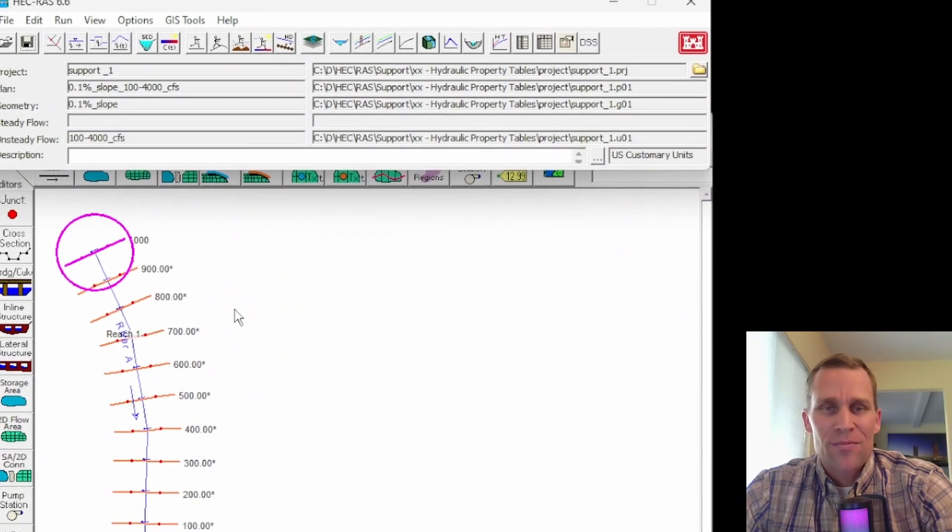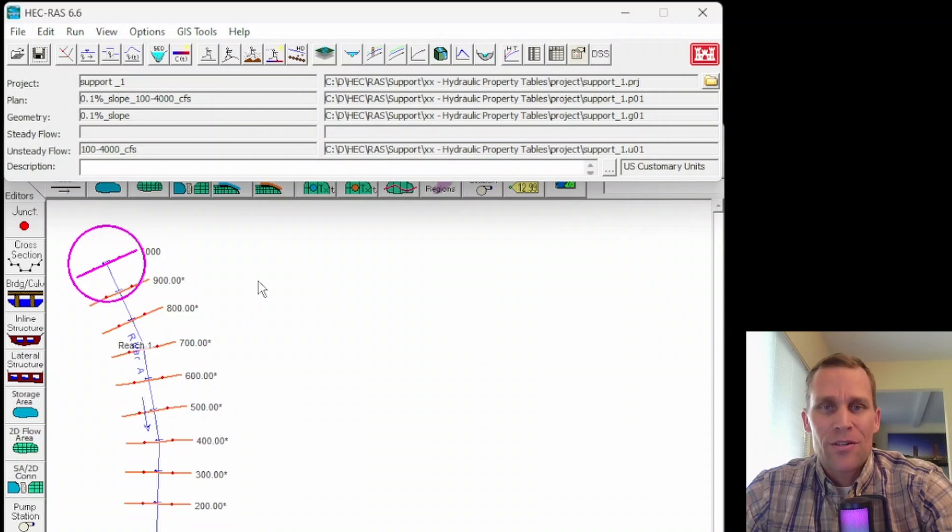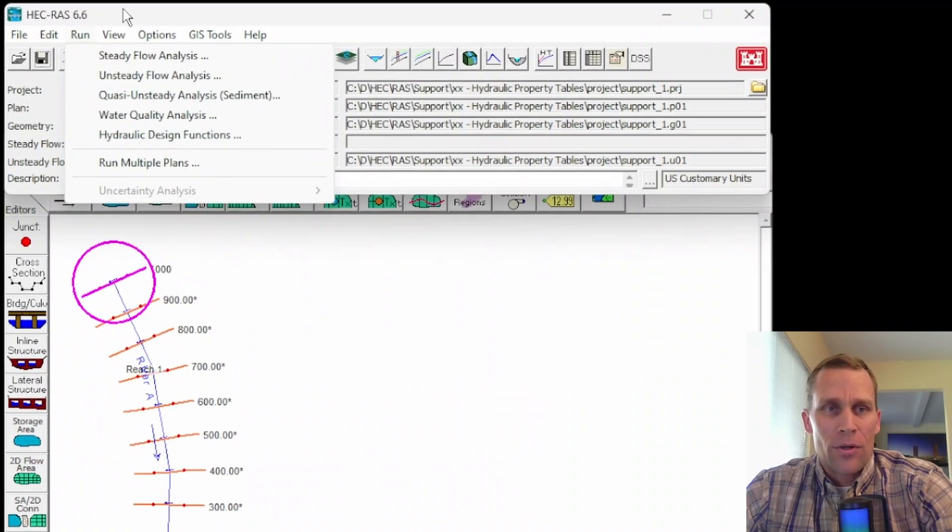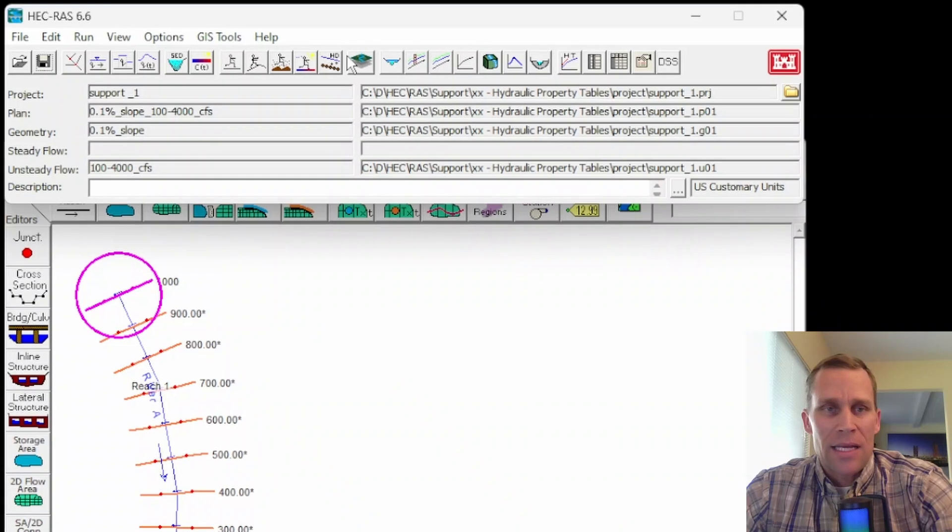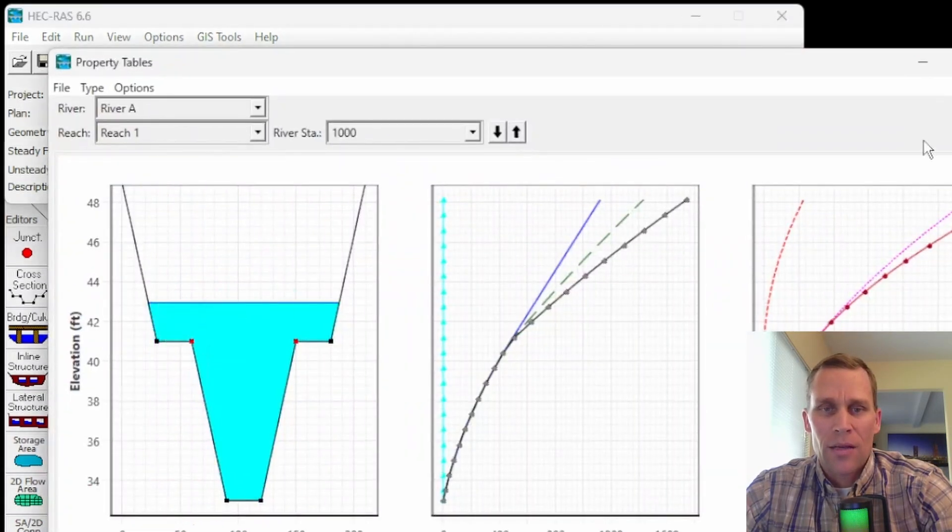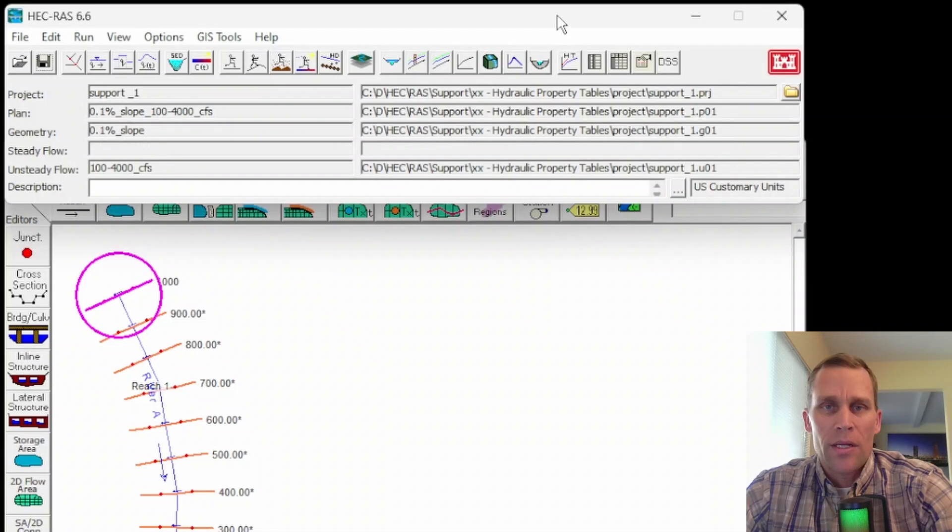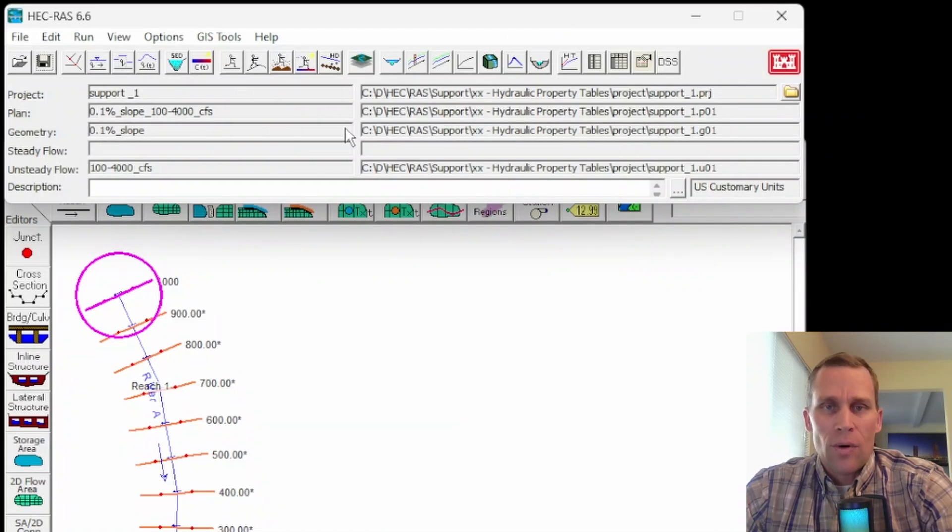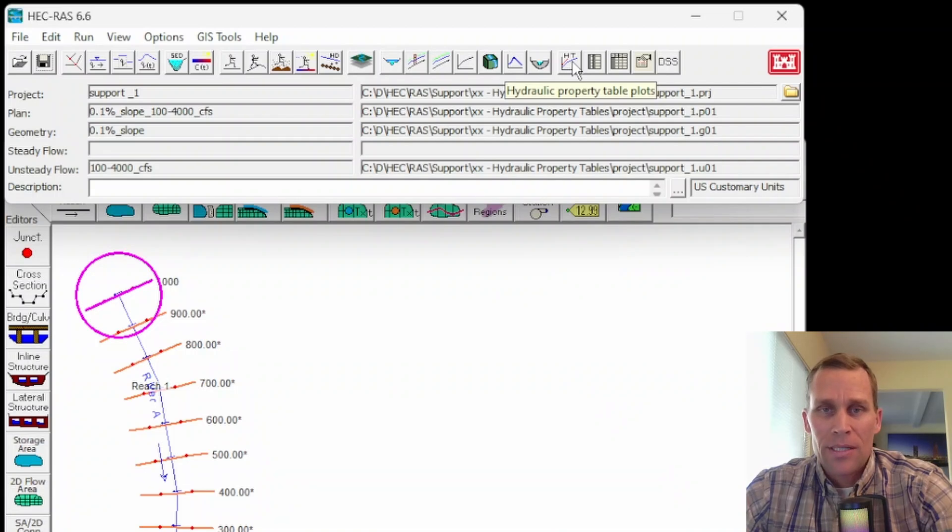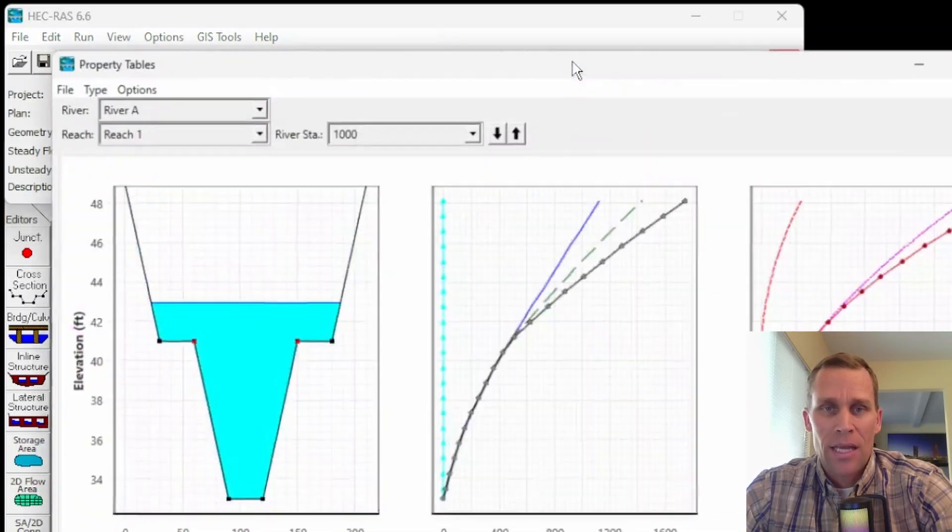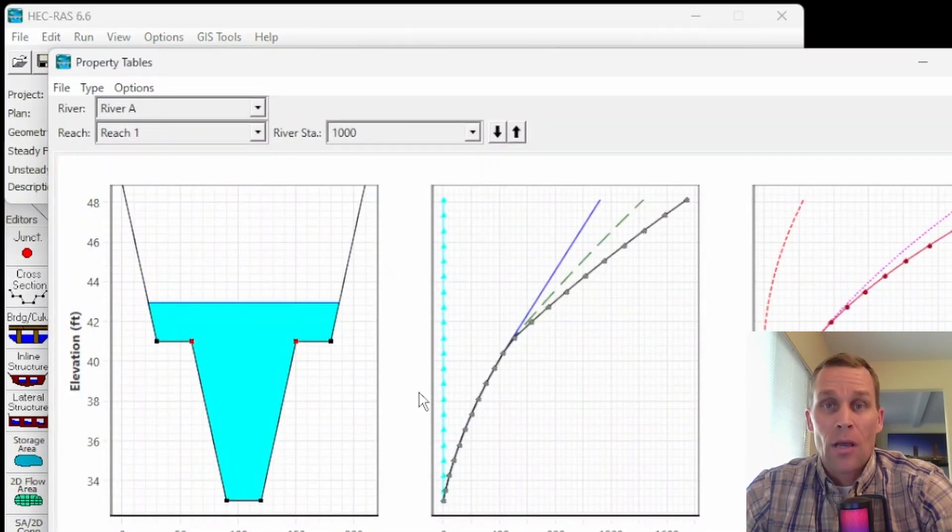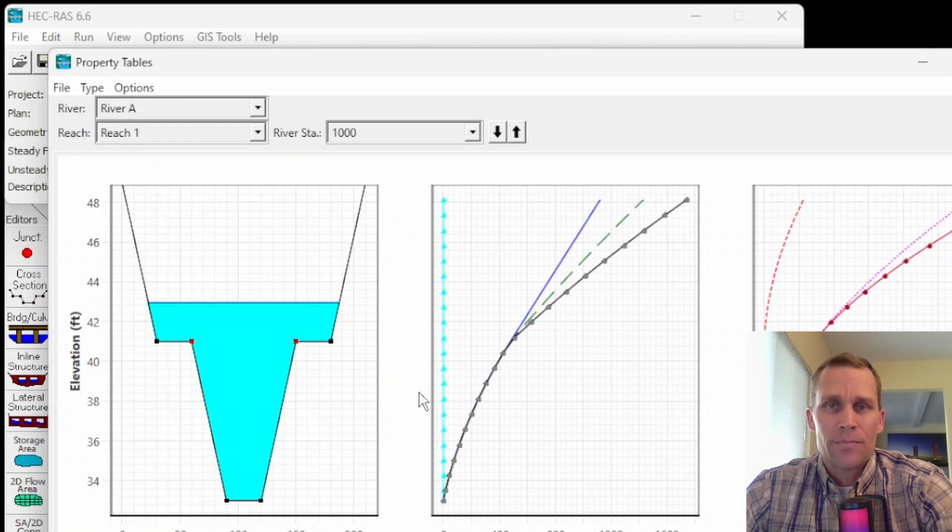So that's how you need to do it. You need to go into RAS mapper, create a terrain, associate it with that geometry file and then rerun the simulation. And then, of course, you can access that data by either going to the view hydraulic properties tables like we just did, or there's also a button here at the top of your main file GUI that says HT right here, hydraulic property table plots. And boom, that's the same data right there. Hope that was helpful.